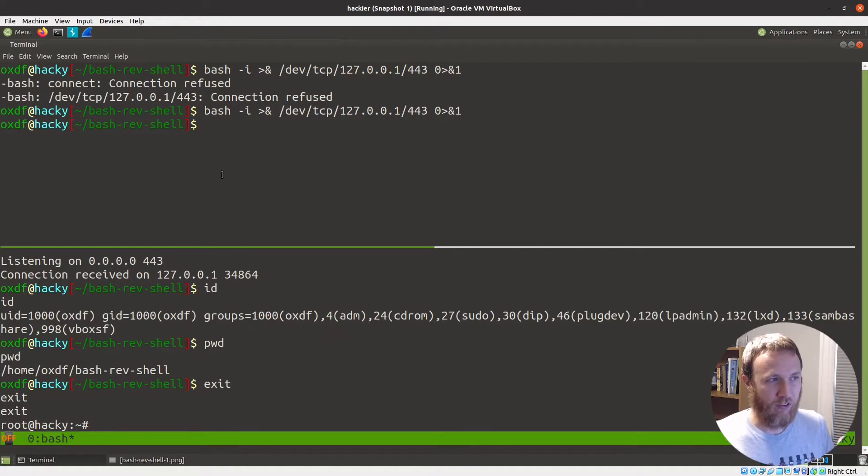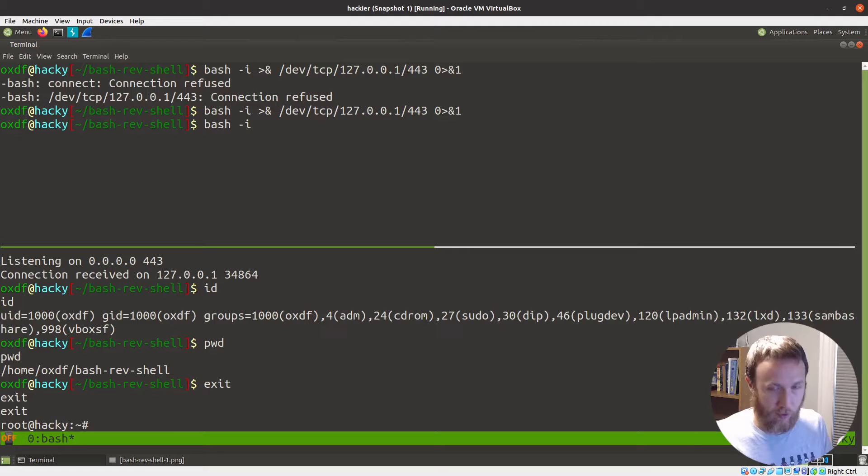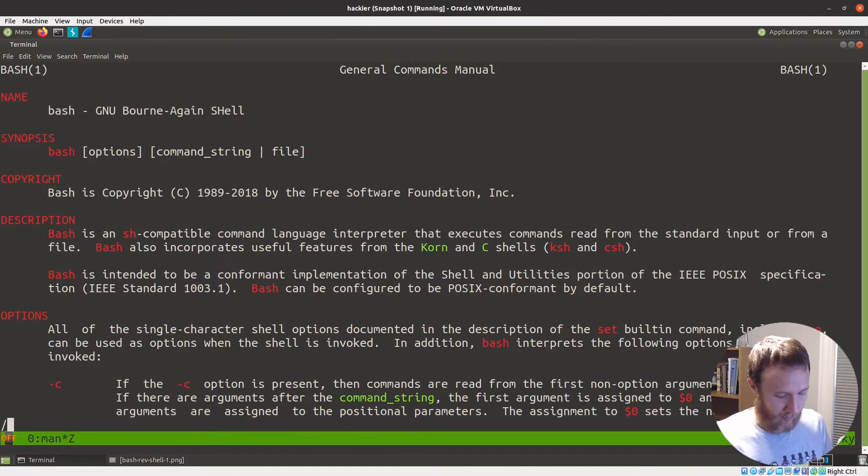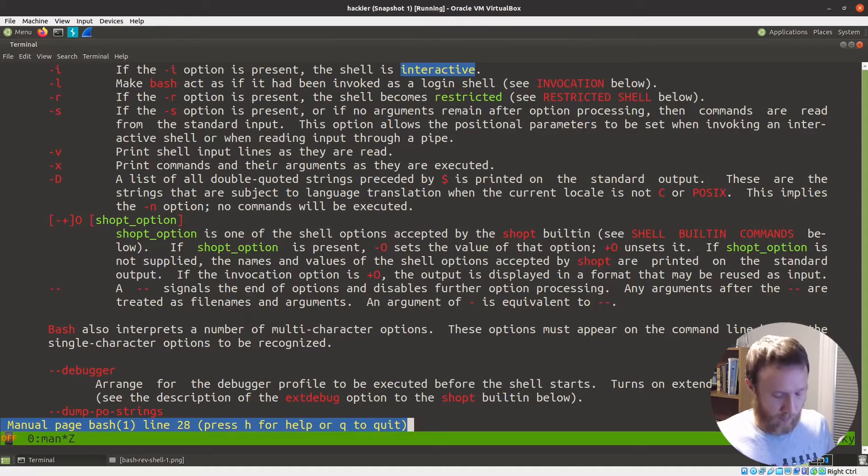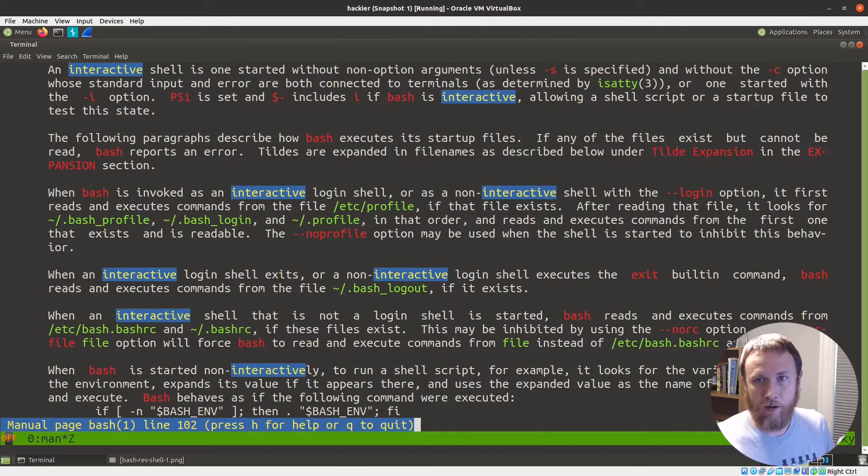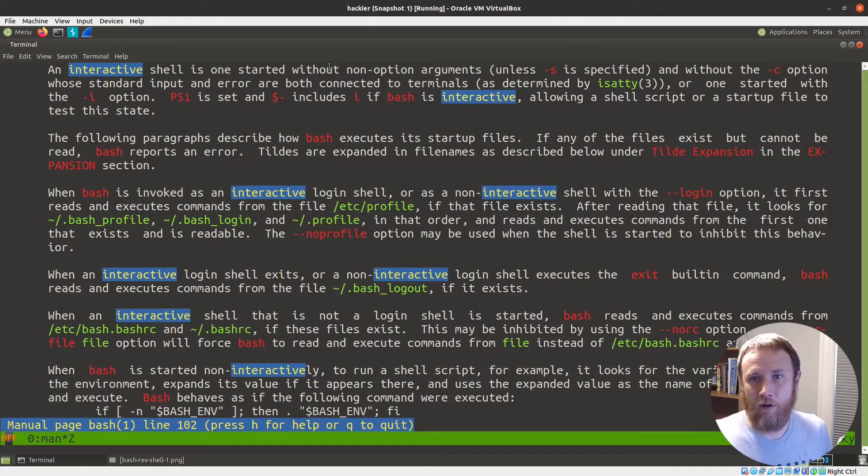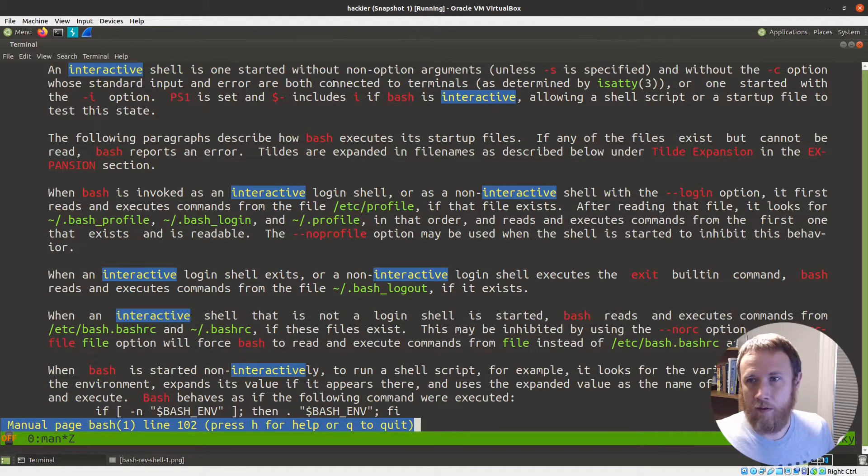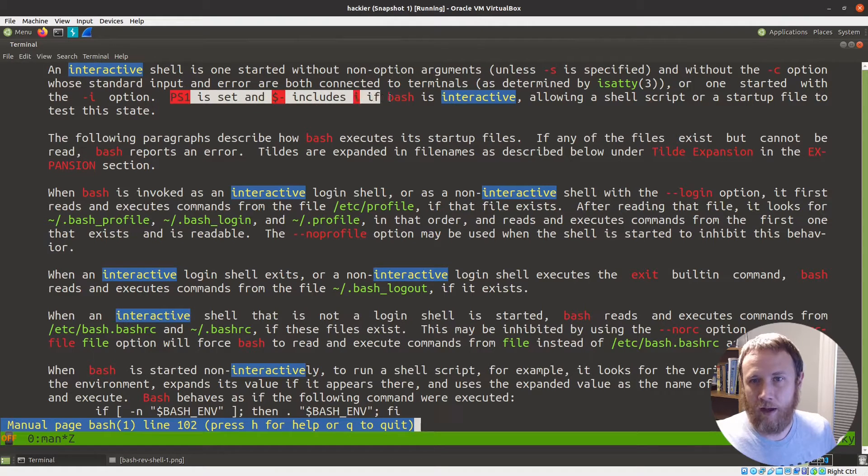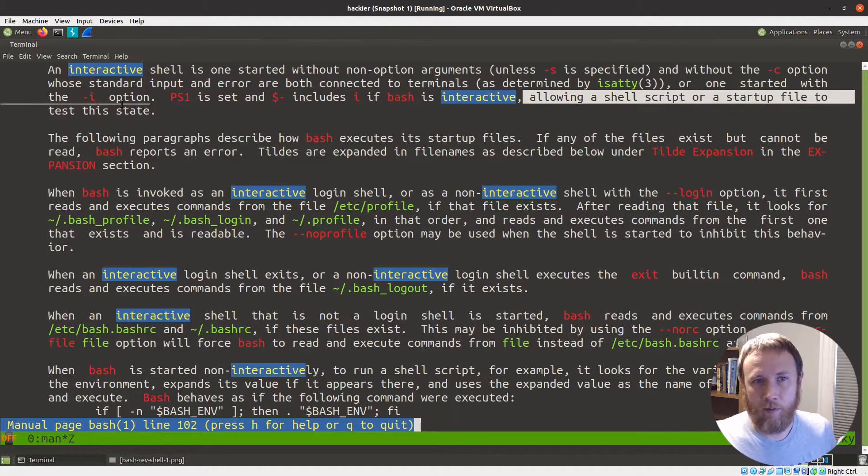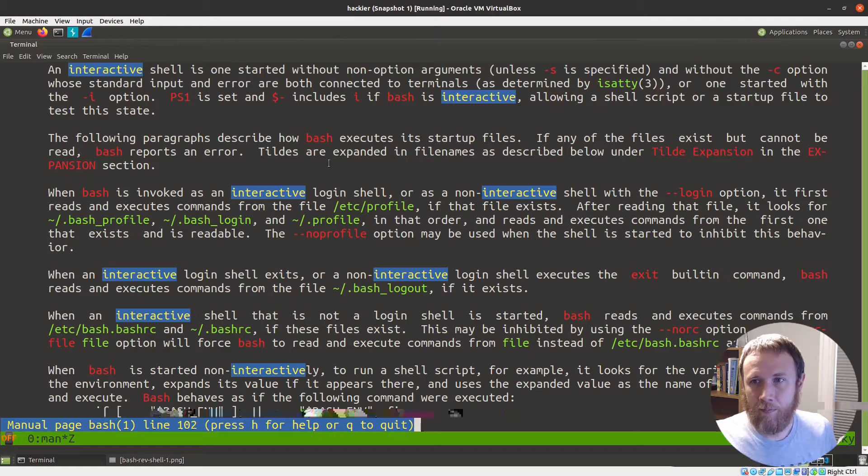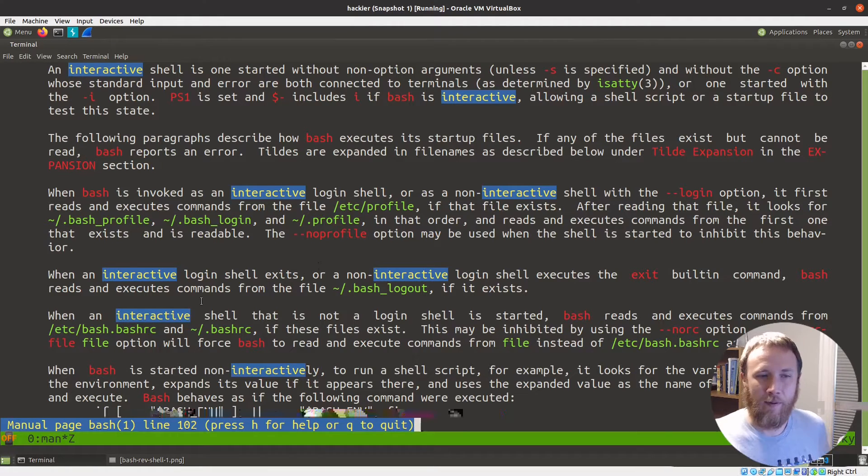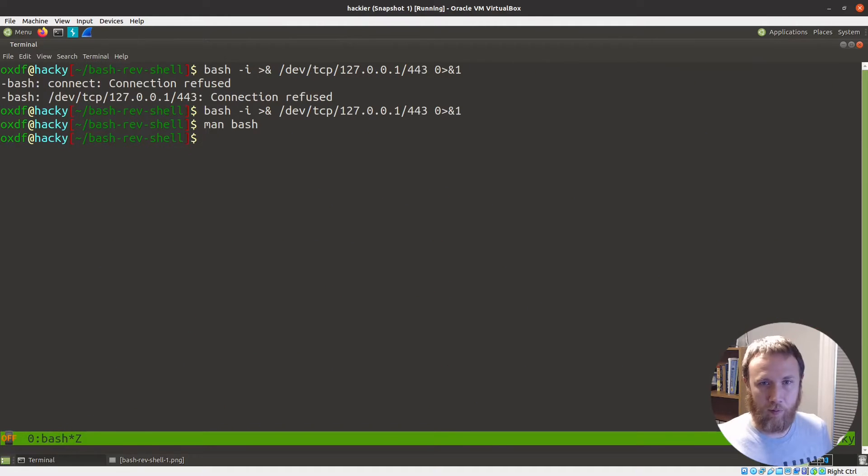So let's start with the first part, bash minus I. This is going to start bash and it's going to start in interactive mode. And so in fact, if we do man, we're going to actually spend a bunch of time today on the man page for bash. I think if we search for interactive, an interactive shell is one started without, blah, blah, blah. Basically we're starting it as an interactive shell, which makes sense because that's what we want to be doing.